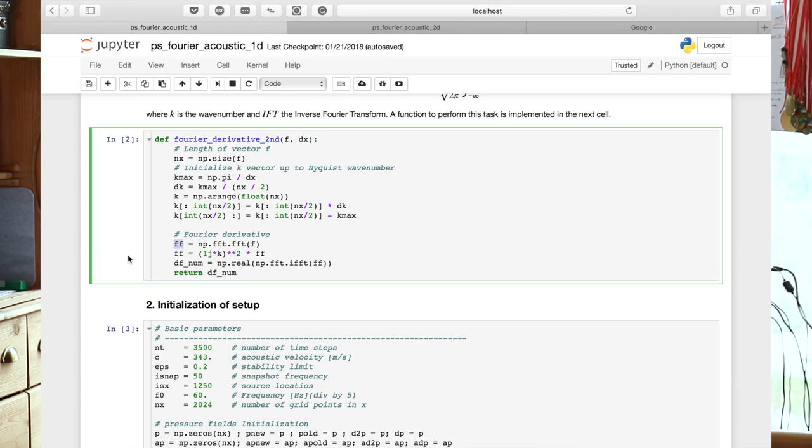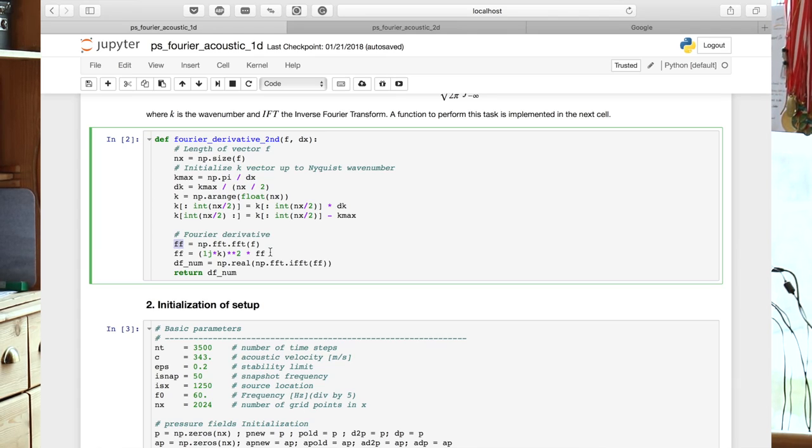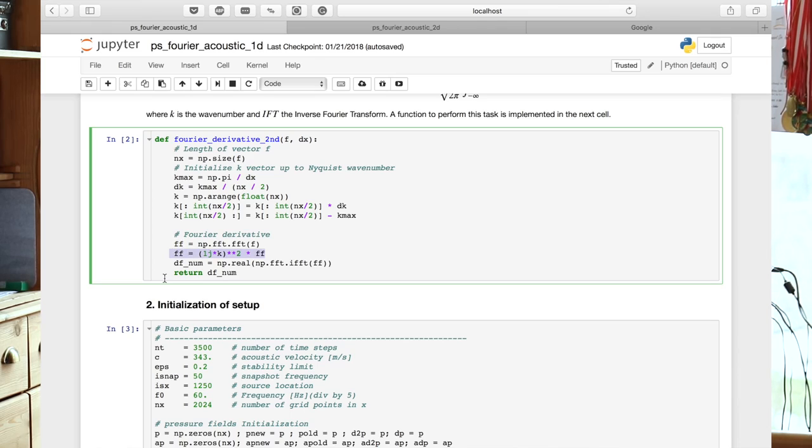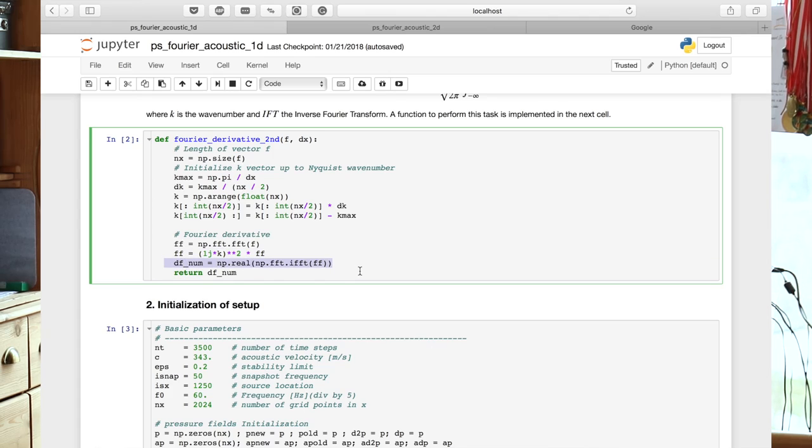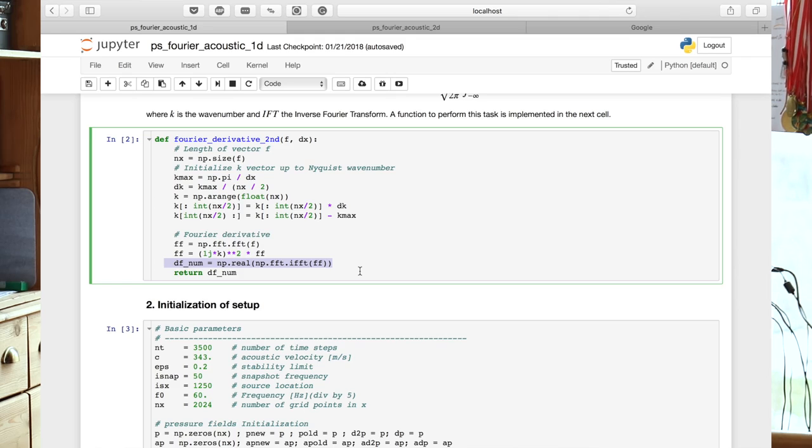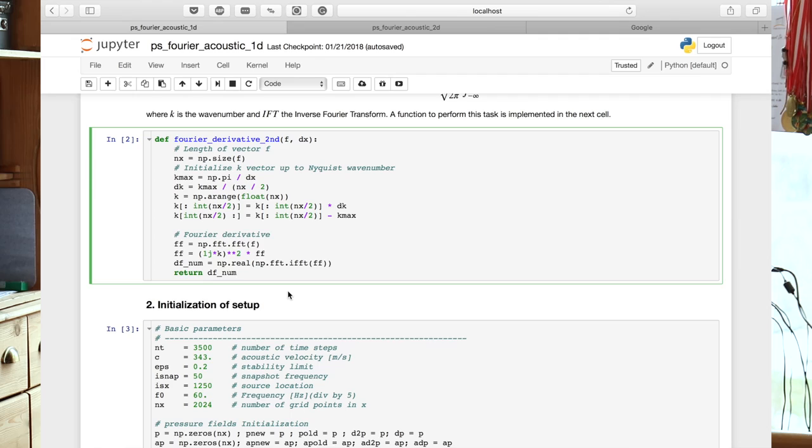And that we multiply with the actually ik squared, which is written here. So if we replace the two here by another number, like one or three, four, we get the nth derivative in the spectral domain. And then we have to do an inverse Fourier transform using ifft applied to ff, which is now the derivative spectrum. And it returns df_num, which is the exact space derivative at our grid points. And this is what we're going to use to solve our numerical partial differential equation.